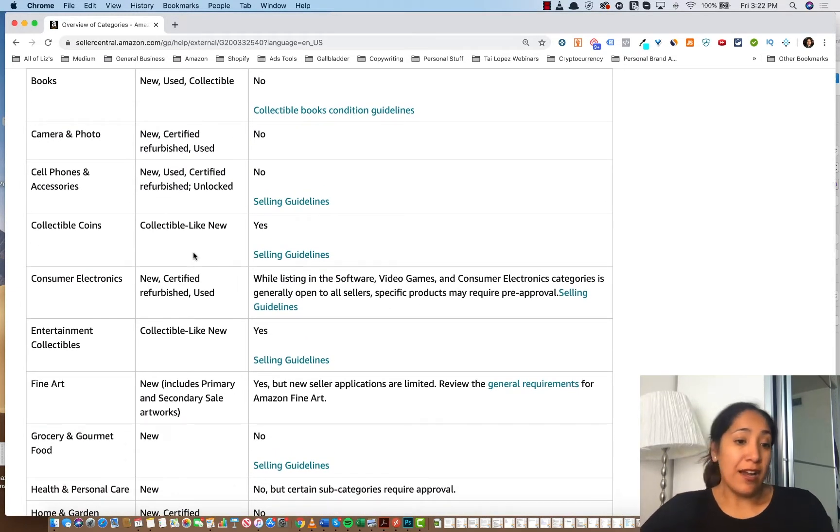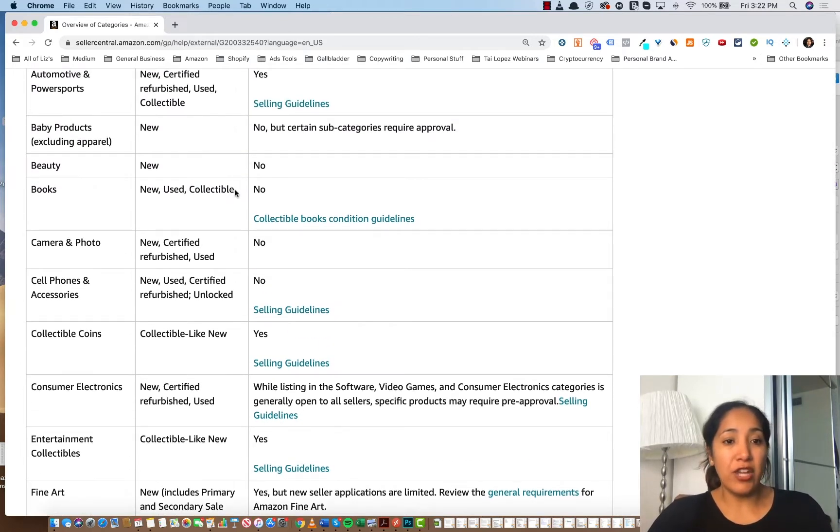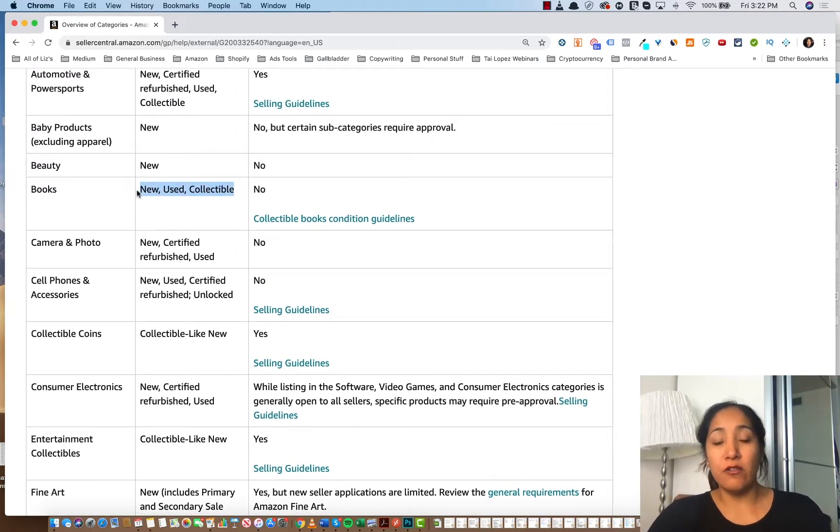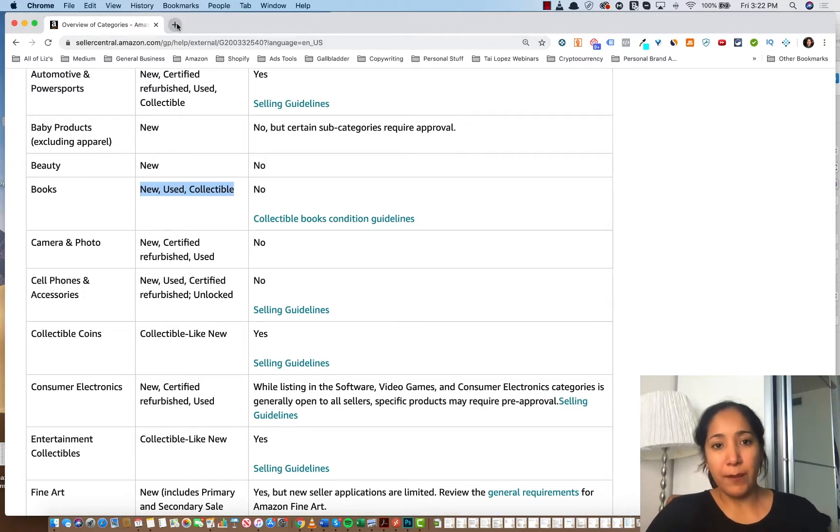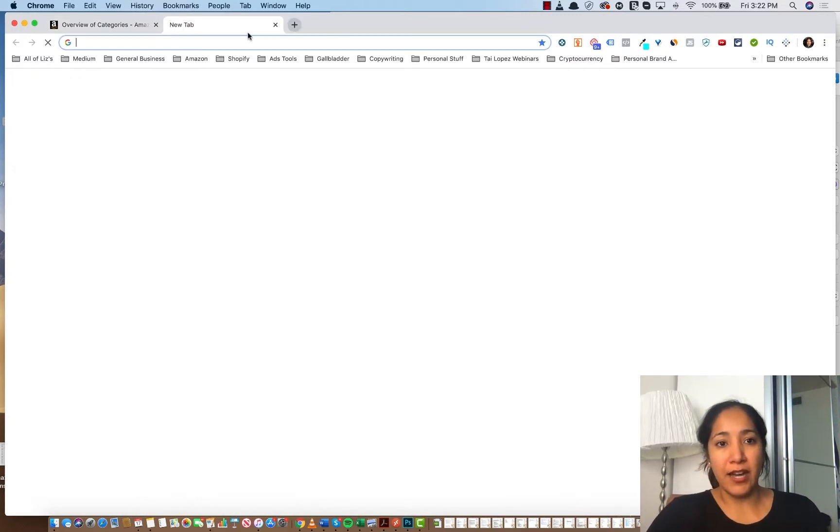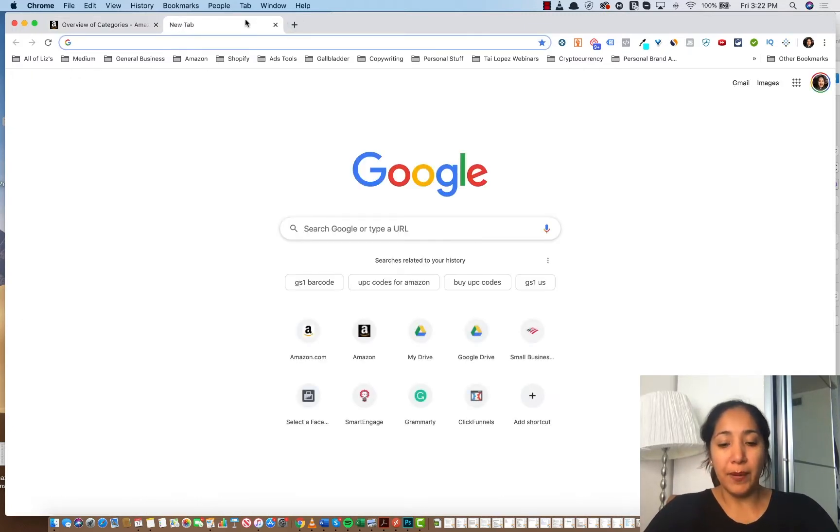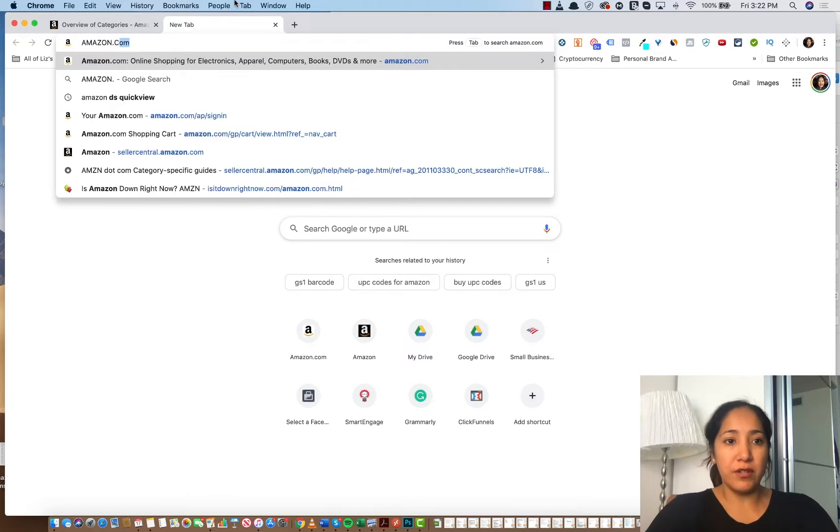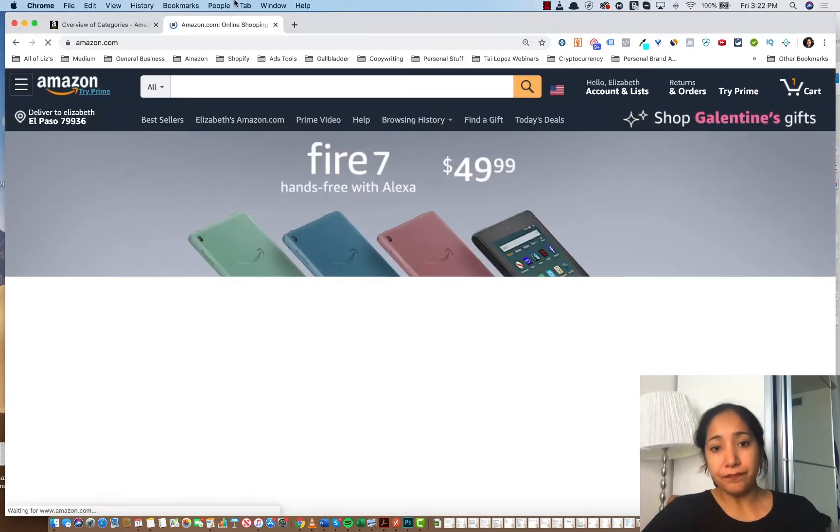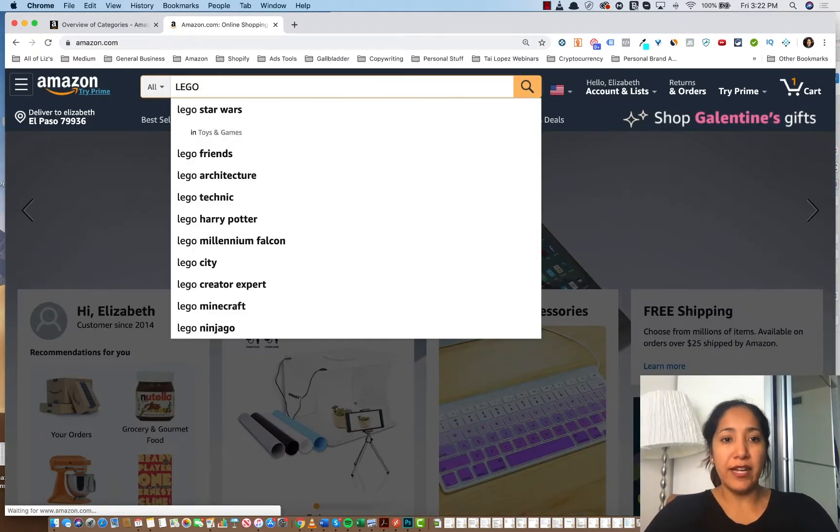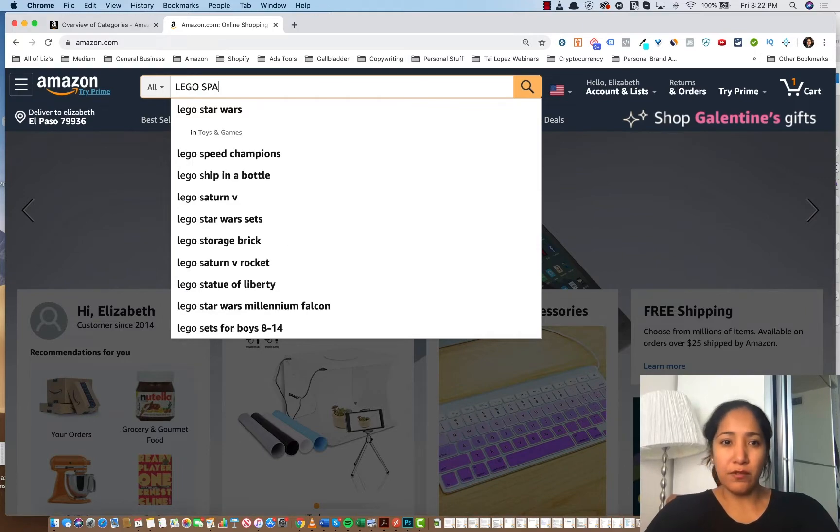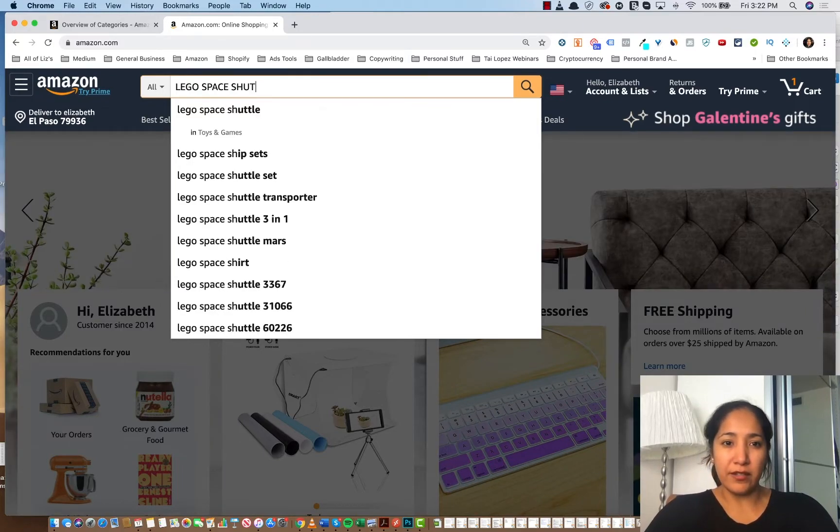And again, books is a huge category where I sold a ton of used books. In fact, I'm going to show you one in a minute. But let's first start with the product that I sold a bunch of used items. And that is in the toys and games niche. And that was Lego sets.